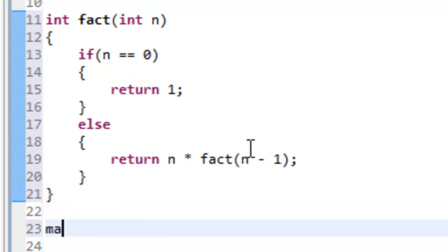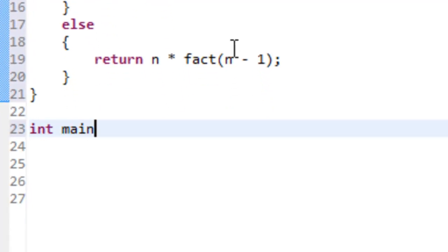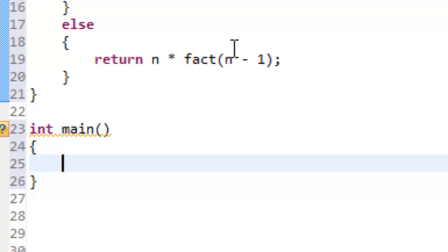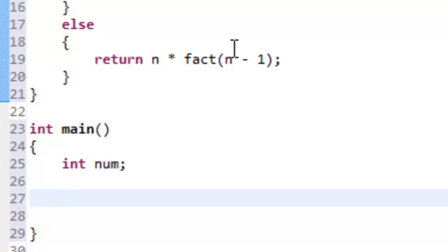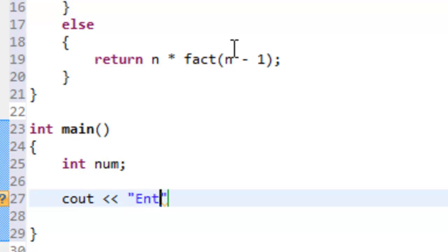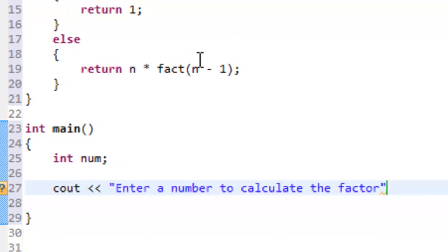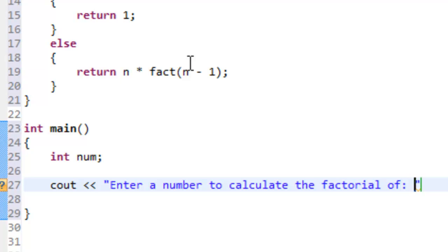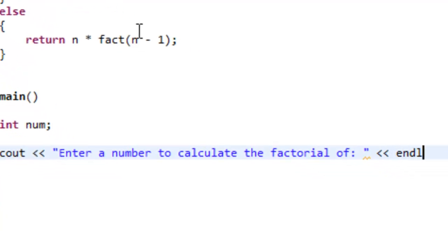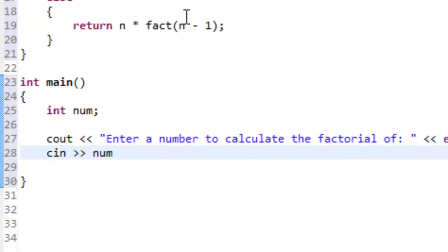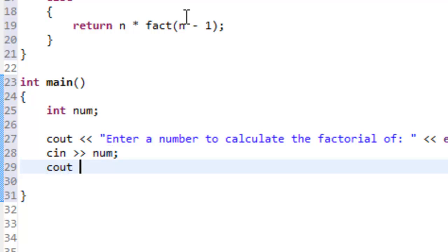Let's write a main function and test this code. We'll declare an int variable 'num' to hold the user's input, output 'Enter a number to calculate the factorial of:', then read in the value with cin. We'll then call cout, passing fact(num), and output an endl.